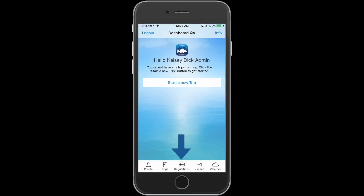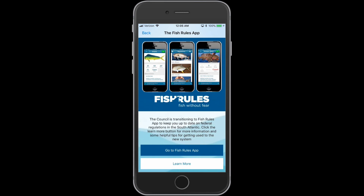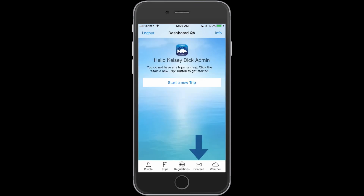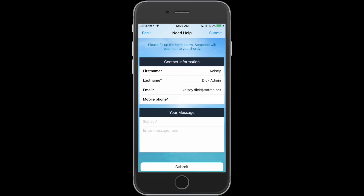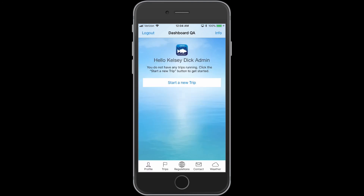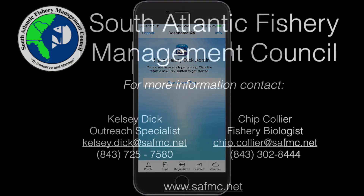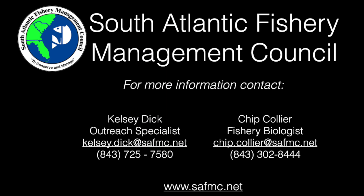The app also will link you to the Fish Rules app. You can also contact the South Atlantic Fishery Management Council with any questions or comments about the app. If you have any additional questions or comments about the MyFishCount mobile app or web portal, please use the contacts listed here. Thank you for watching this video and participating in this Recreational Reporting Project.